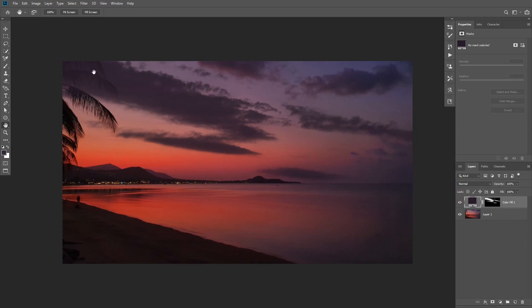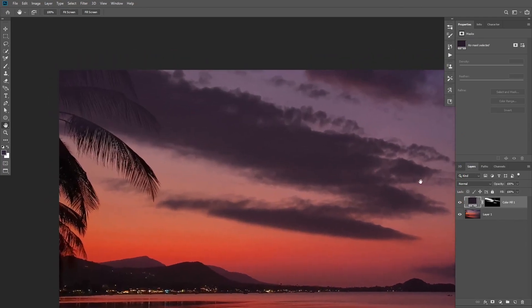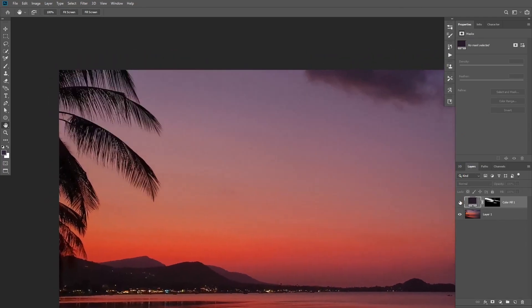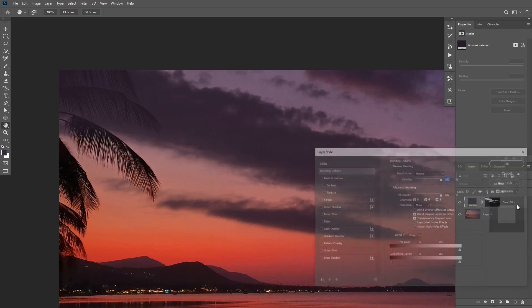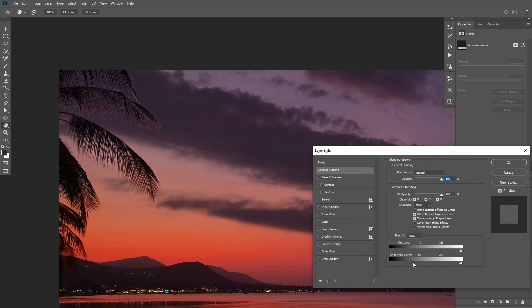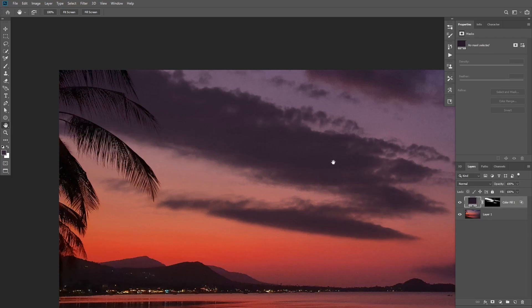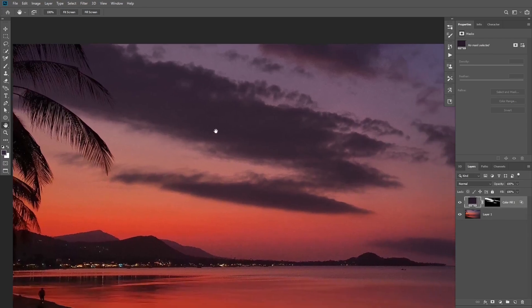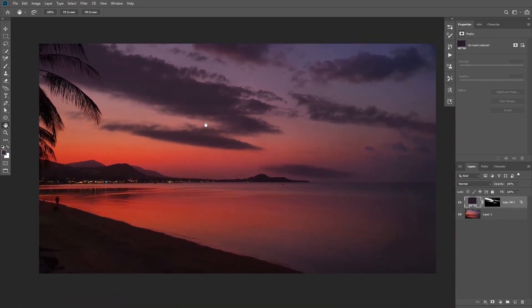Now we have a little problem here: the cloud is on top of the palm tree and we can fix that very easily by double clicking on the solid color layer. In the blend if options under the underlying layer we're going to move the slider to the right to tell Photoshop to hide this cloud from the dark areas. You can also hold alt or option to split the slider and make the transition a little bit better. And now that looks much better.